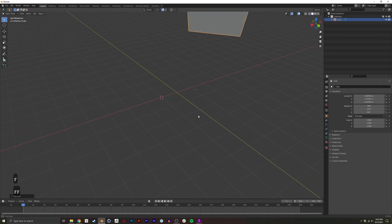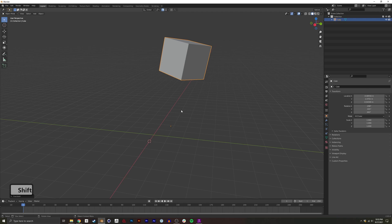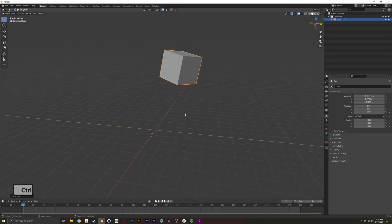Those are some really quick ways to edit your origin point. I hope this is helpful to you. Have a good one!